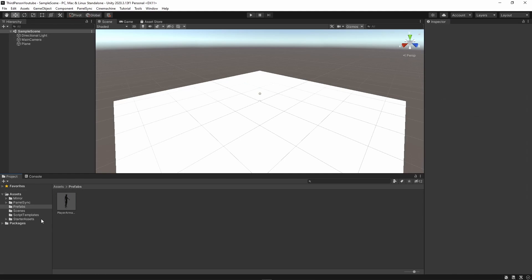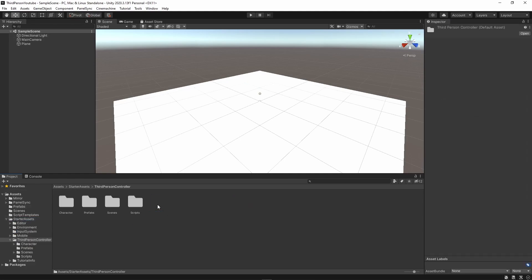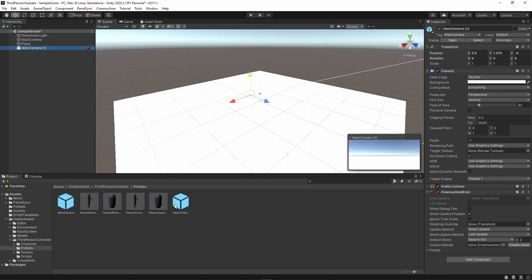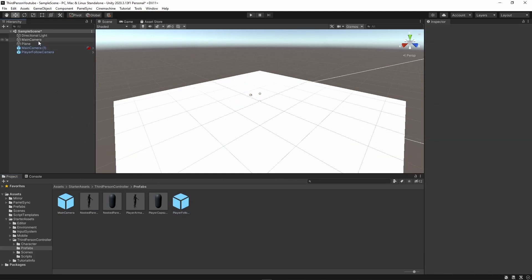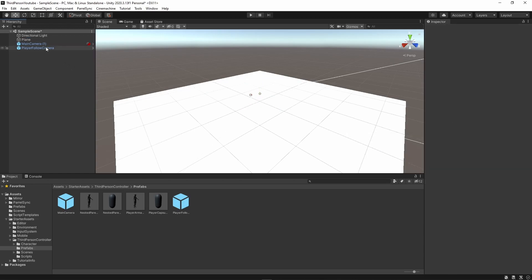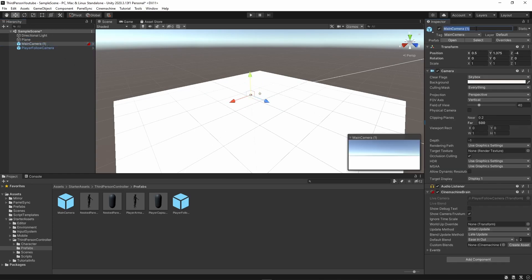The next thing I want to do is head over into starter assets, open third-person controller and within prefabs drag in my main camera and drag in player follow camera. And I can get rid of the old main camera, rename this to my main camera.